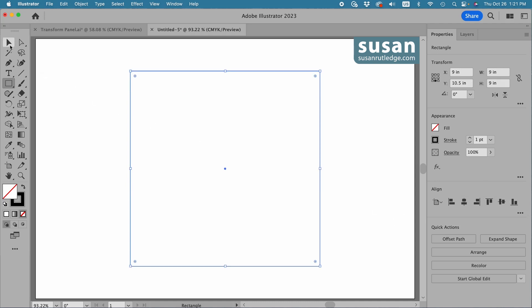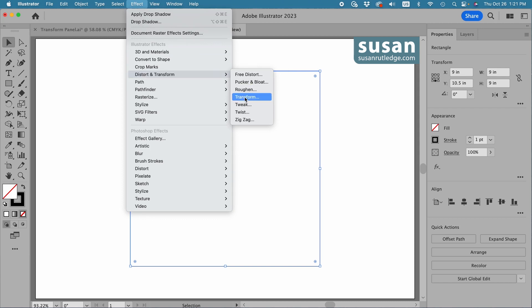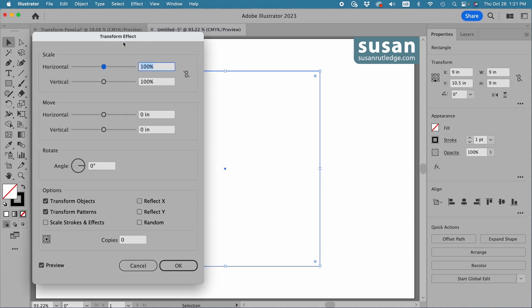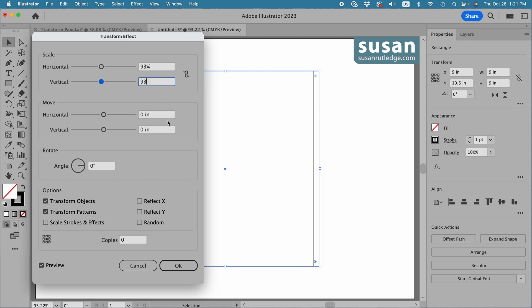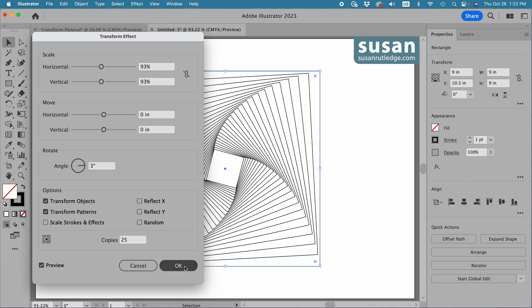I'll get the selection tool keyboard shortcut V and move up to effect, down to distort and transform, over and down to transform. This opens the transform effect dialog box. For the horizontal scale, I'll type in 93%. Same with the vertical scale, 93%. I'll leave the horizontal and vertical values at zero. On rotate, I'll change the angle to three degrees. Make sure scale strokes and effects is not checked. And I want to make sure that this little center square is checked because it's going to be the location where this transform is applied. And then we'll change the number of copies to 25 and say okay.